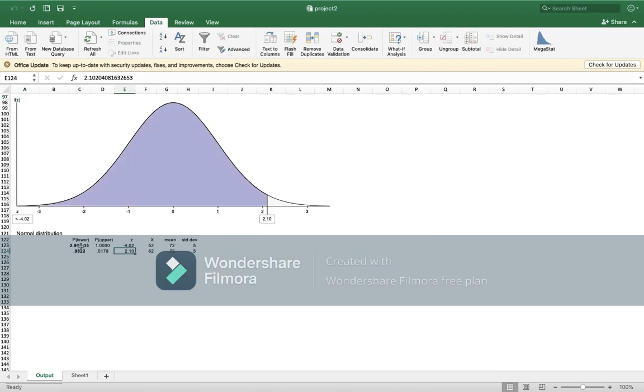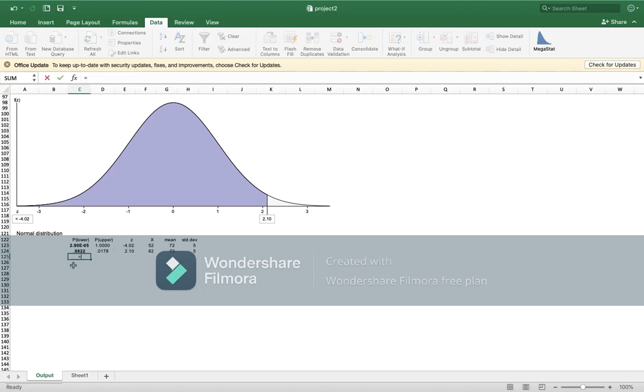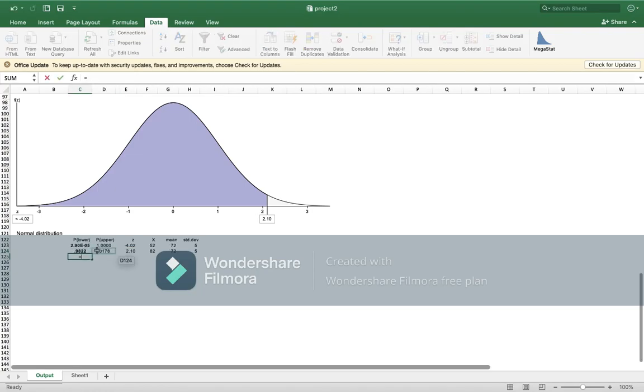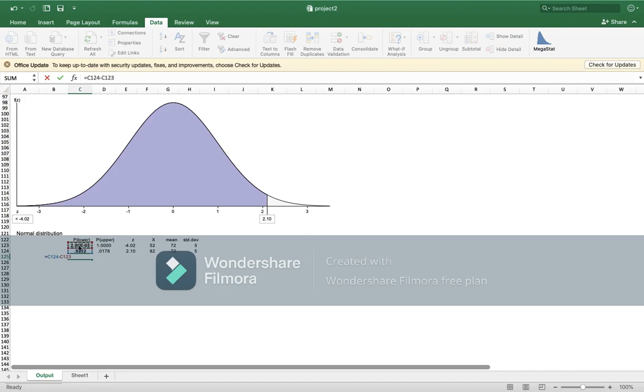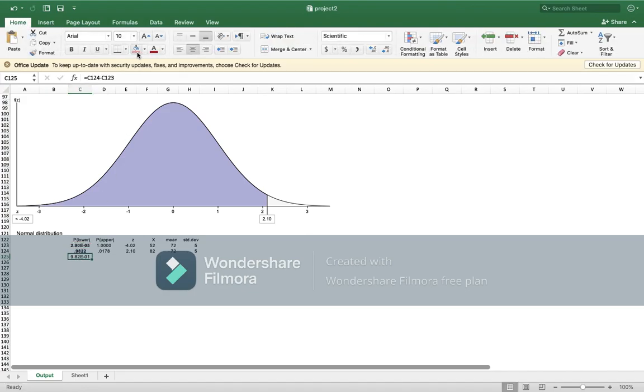So here we have two values, one when x is 52 and one when x is 82. Now to find the answer, you will do equal this minus this one. And this will be the answer for part d.